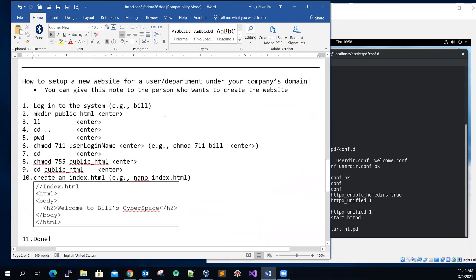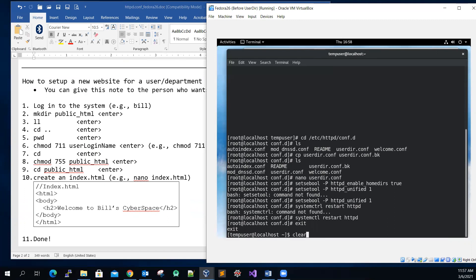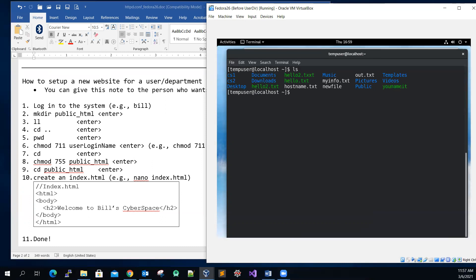Now for step four. Exit from the root user back to your regular user and clear the screen. Assume the temp user has logged in and wants to create a website. Run ls to see the home directory contents. We need to create a public_html directory, and then check its permissions.